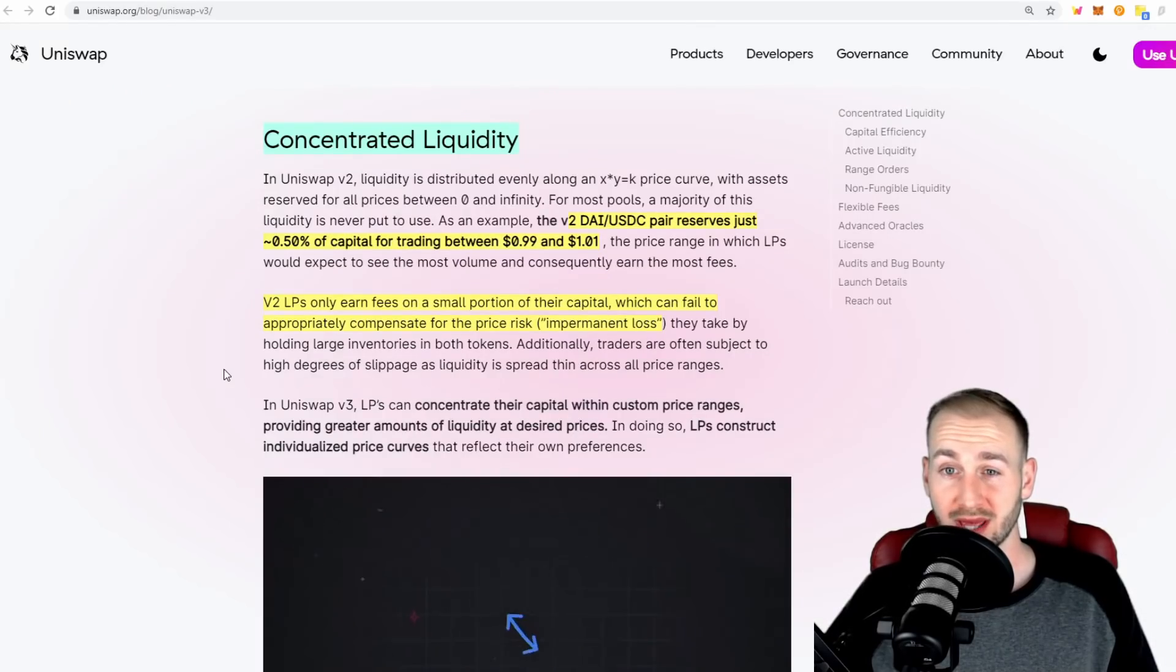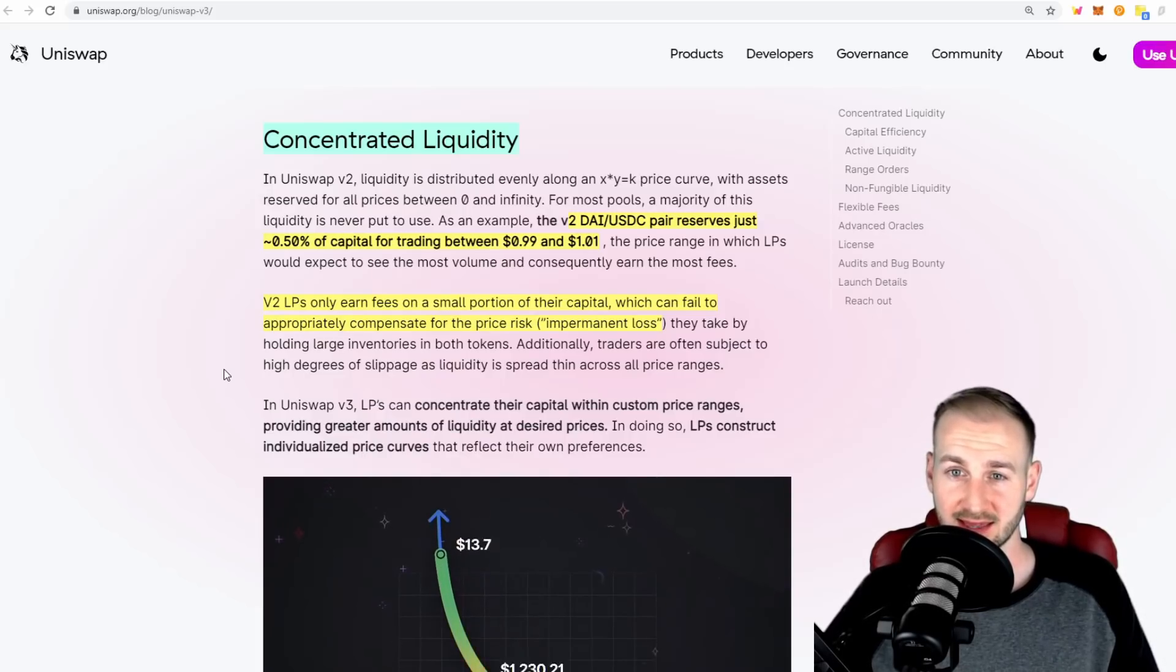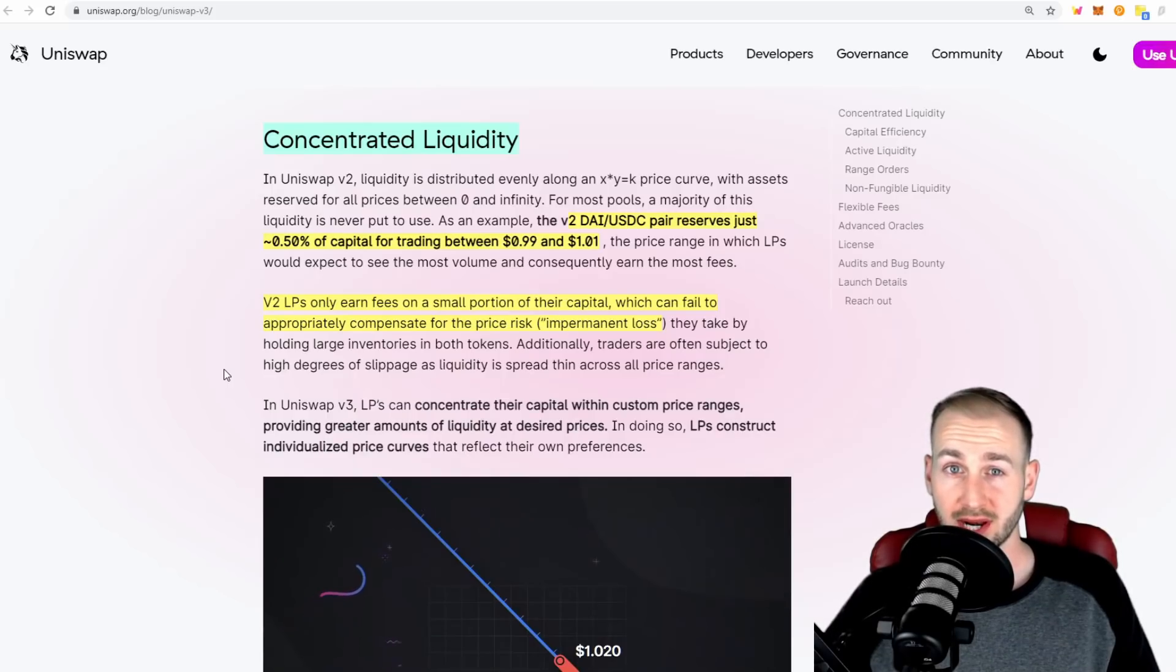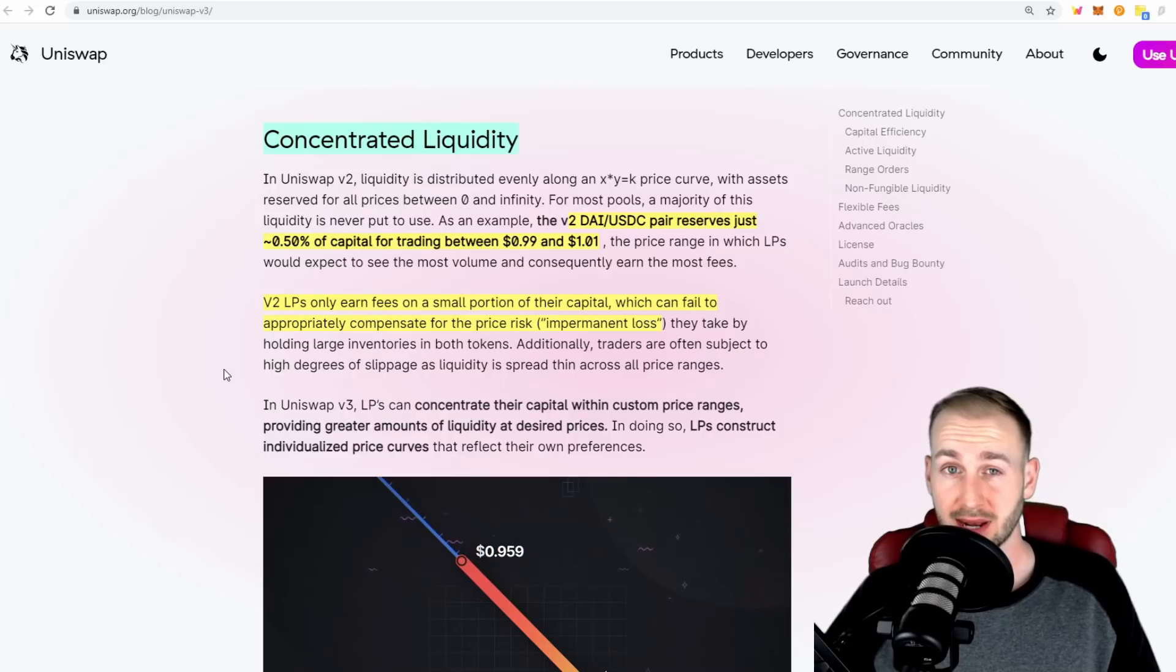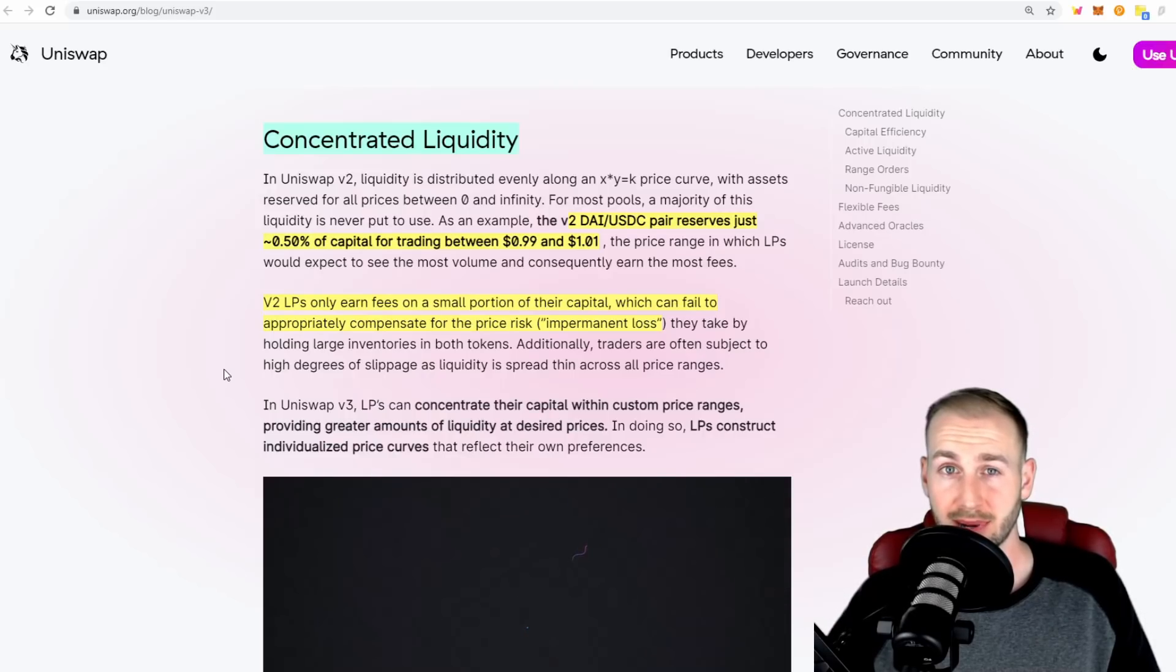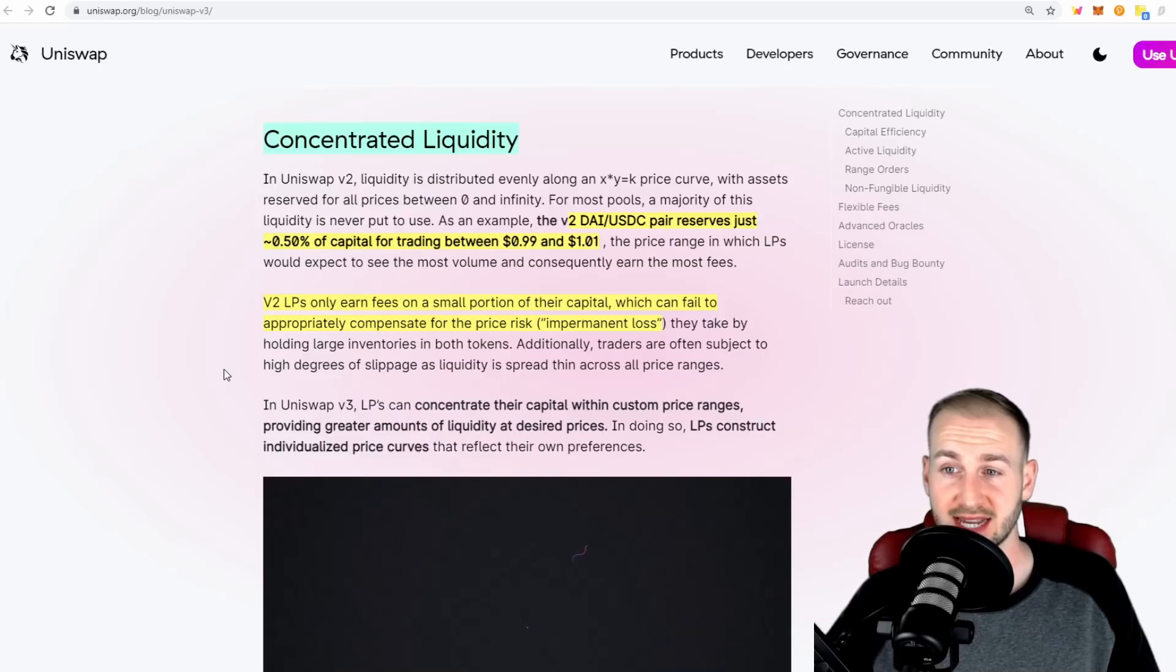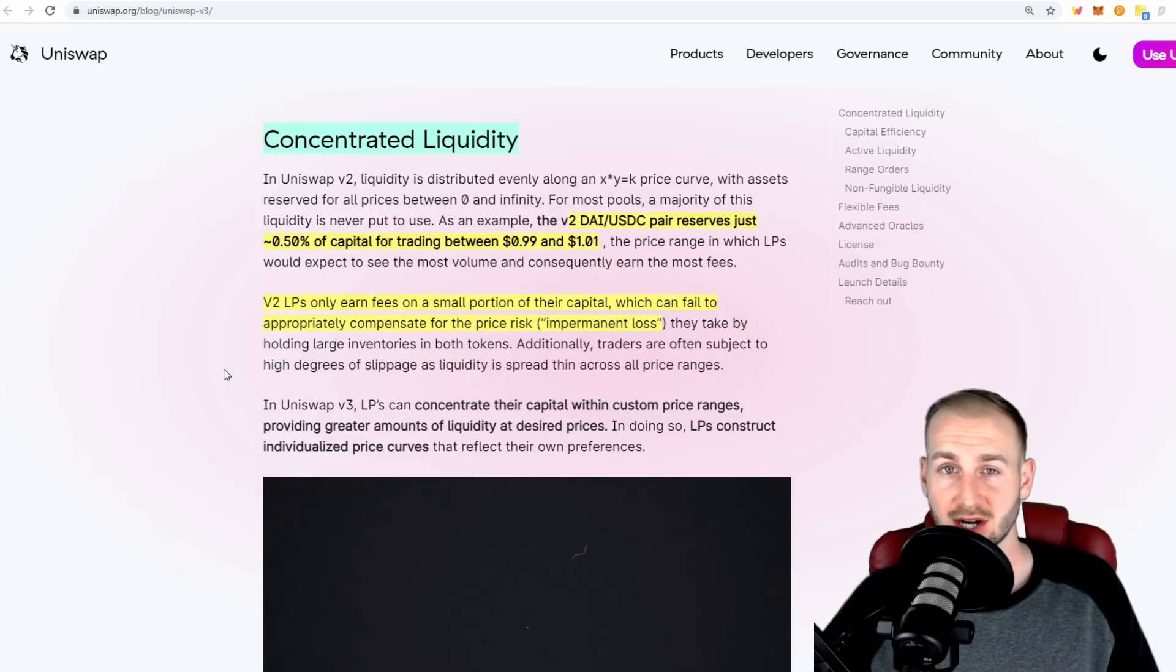Some of the main benefits are outlined in this article. The first one being concentrated liquidity. This is going to allow liquidity providers to actually strategically place where they want to have their liquidity set. Rather than placing the liquidity into a whole curve from price zero to infinity, where most of that liquidity would never be used, they can now place it granularly on the curve itself.